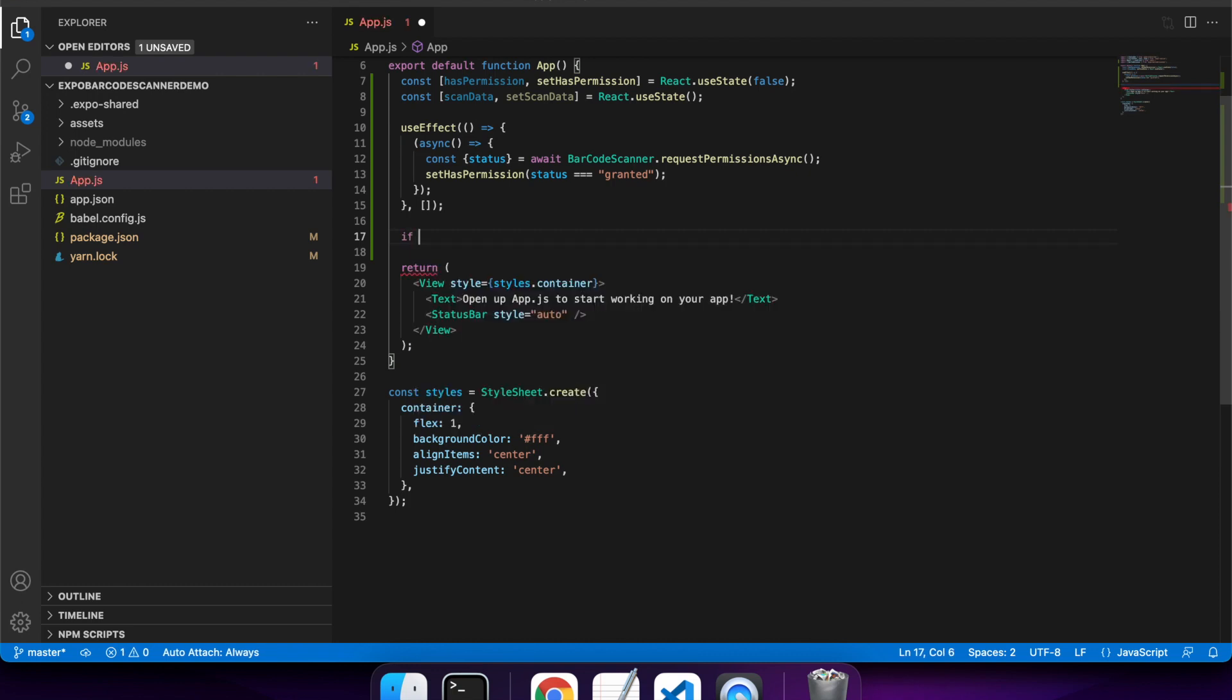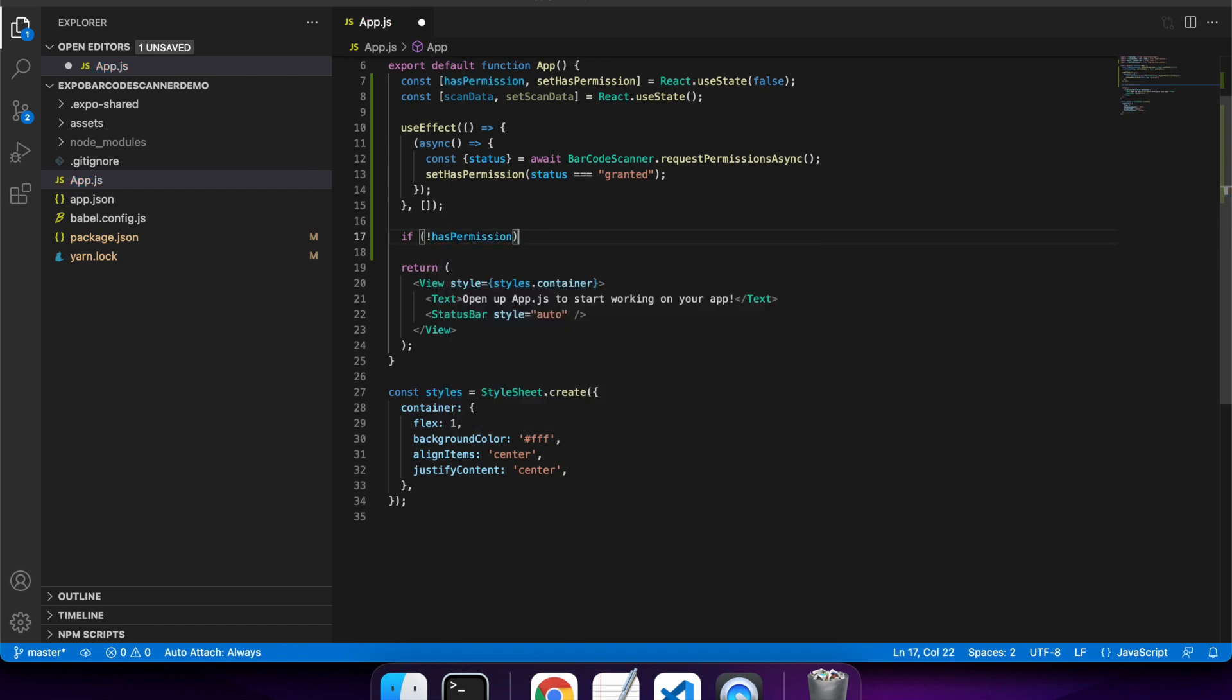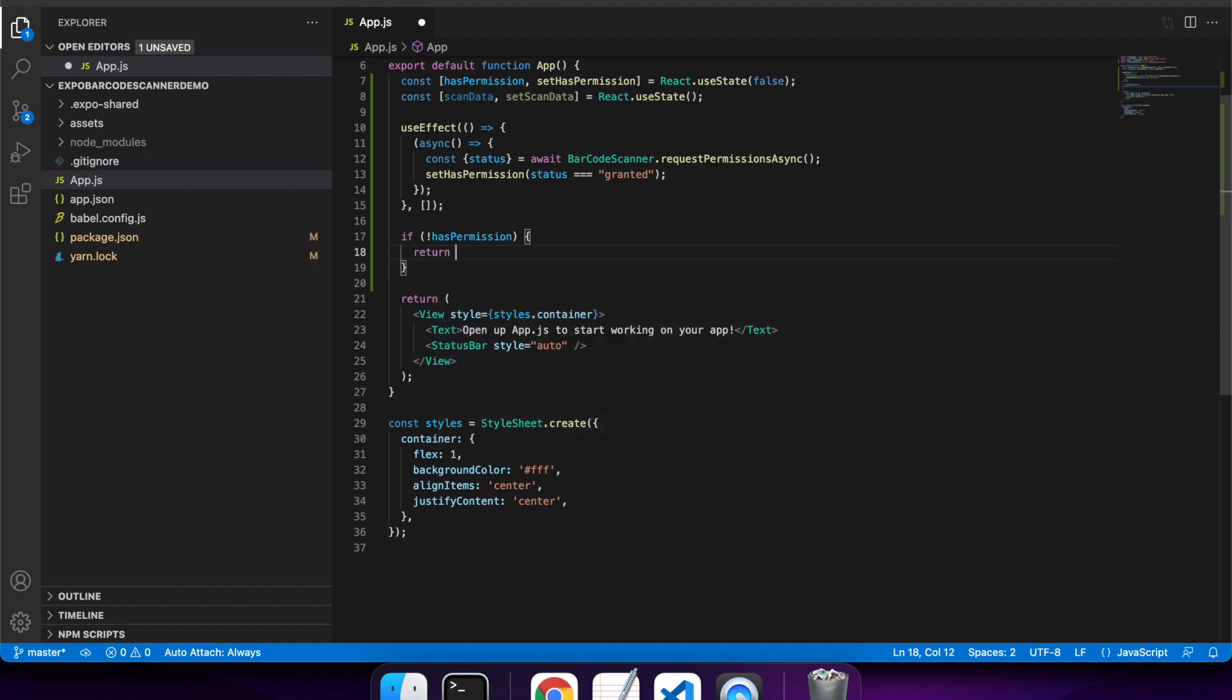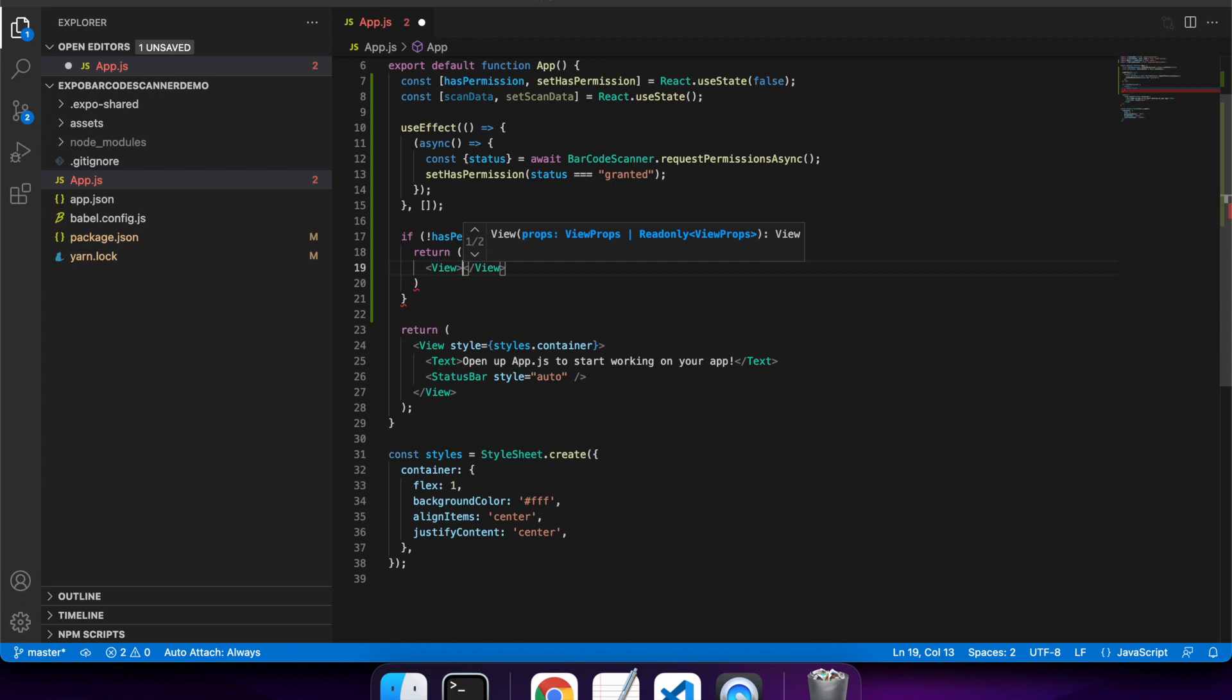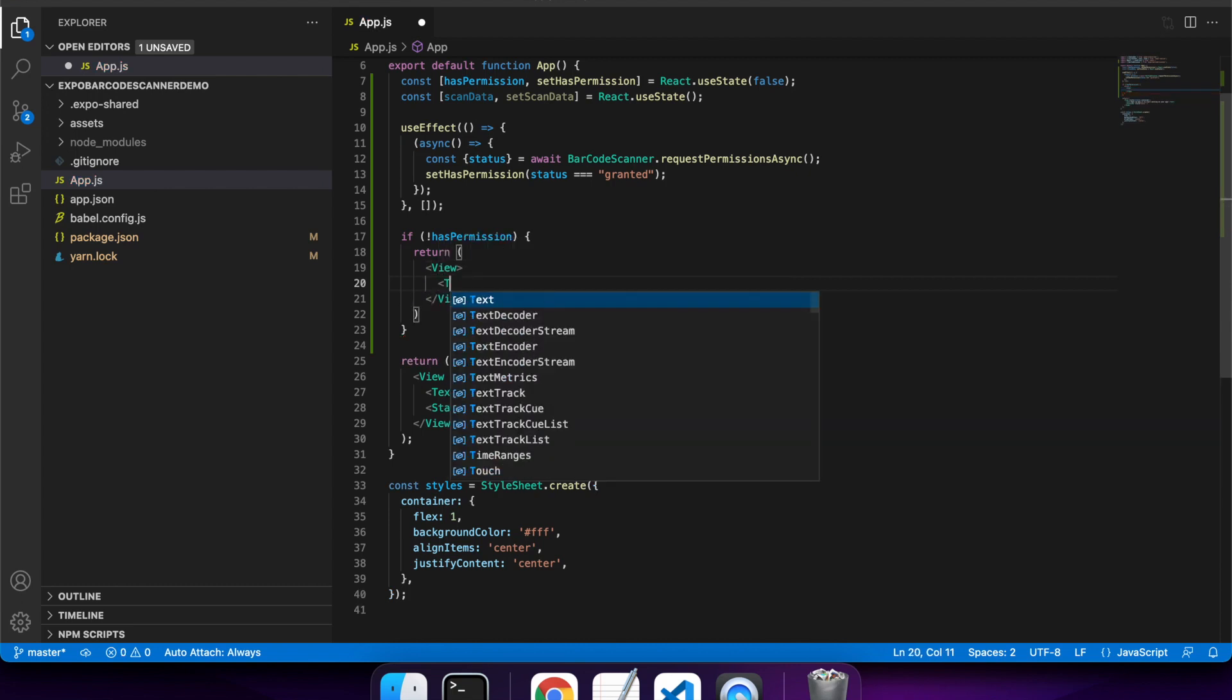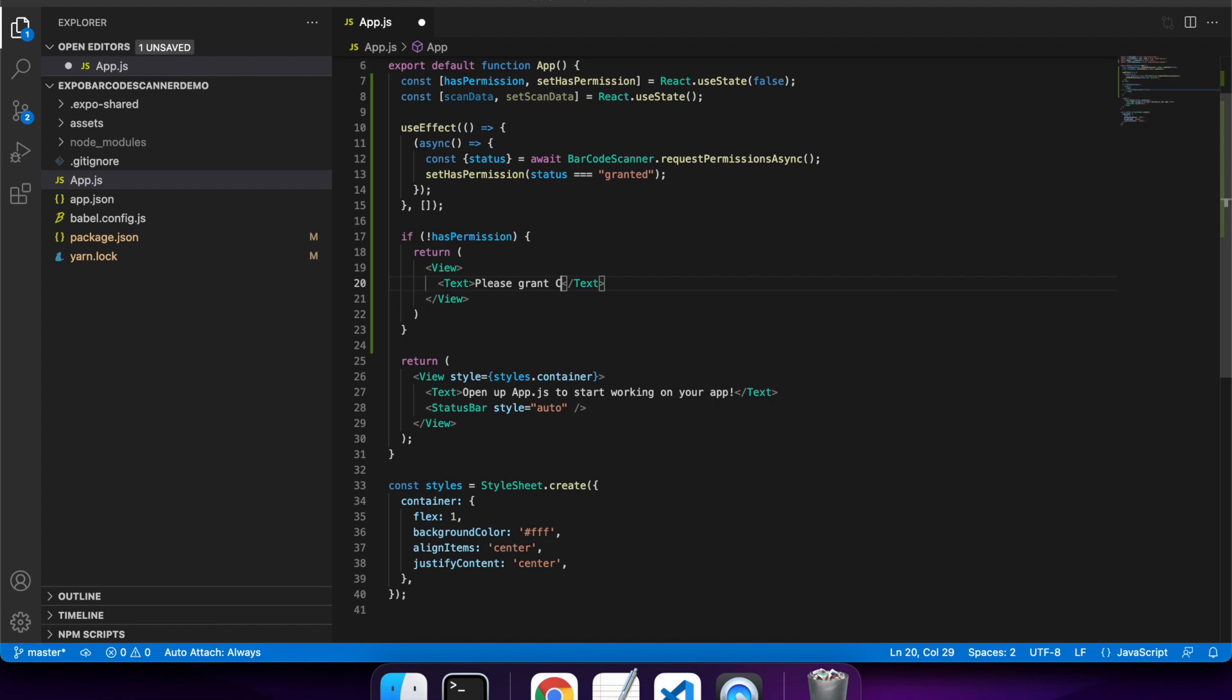If you don't have permission, it's a good idea to let the user know that you don't have permission to access the camera so that they can sort it out and use the app the way you want them to. If they don't have permission, I'll let them know that they should grant permission.